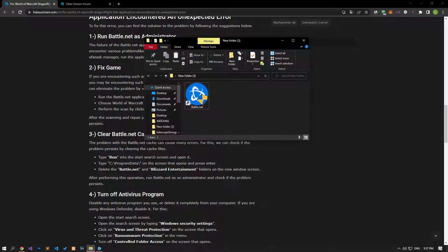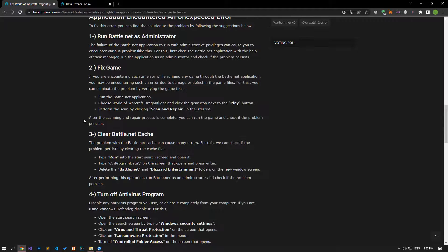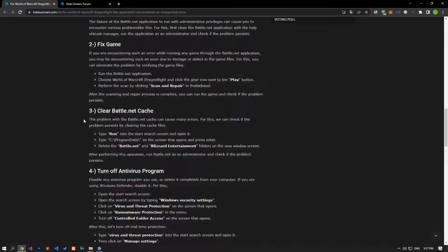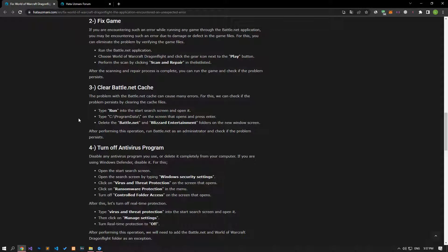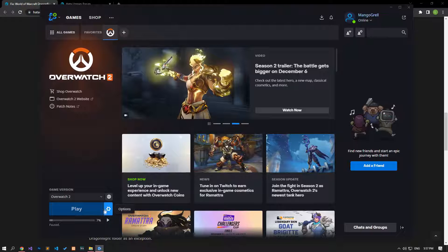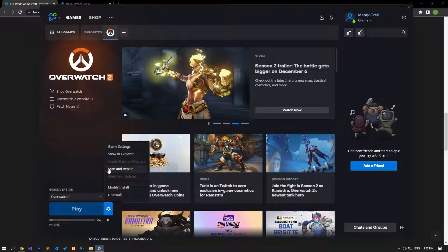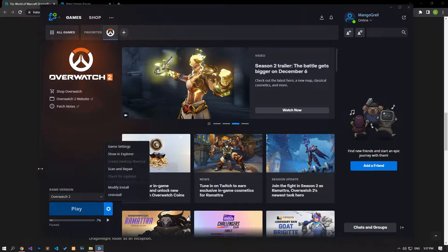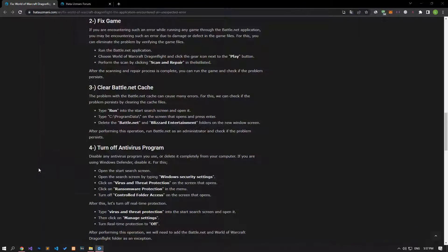If you are encountering such an error while running any game through the Battle.net application, you may be encountering such an error due to damage or missing game files. For this, you can eliminate the problem by verifying the game files. You can verify the file integrity of the game as I showed in the video.